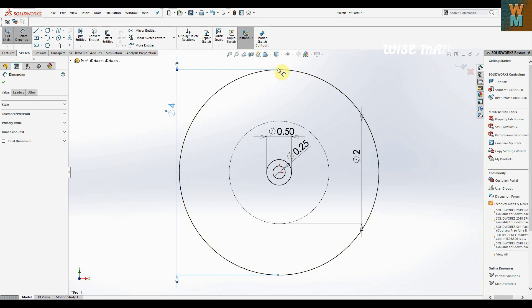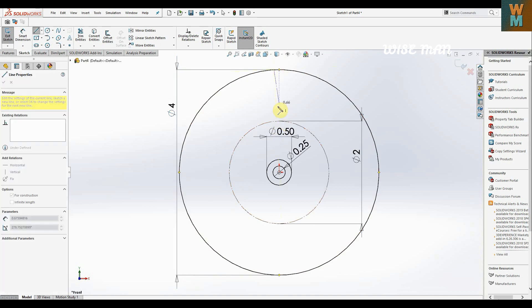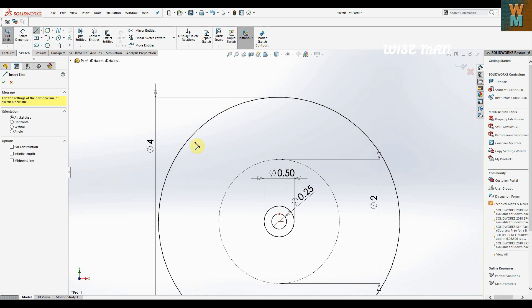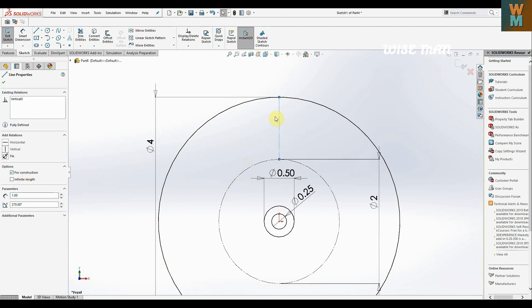Now we have 8 slots and 8 arcs. Let's make the first slot, and then we can use mirror and circular sketch pattern to make the pattern on this wheel. The slot width is 0.25 mm. Make a center line from here to here, then make a line for construction.